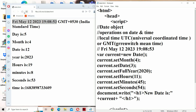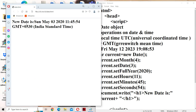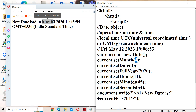Now let us see the output. The new date is Sunday. According to the month and date, we get the corresponding day. Month is 4, which specifies May. Date is 3, year is 2020, hours 11, minutes 45, seconds 54. In this way we can perform operations on the Date object in JavaScript.